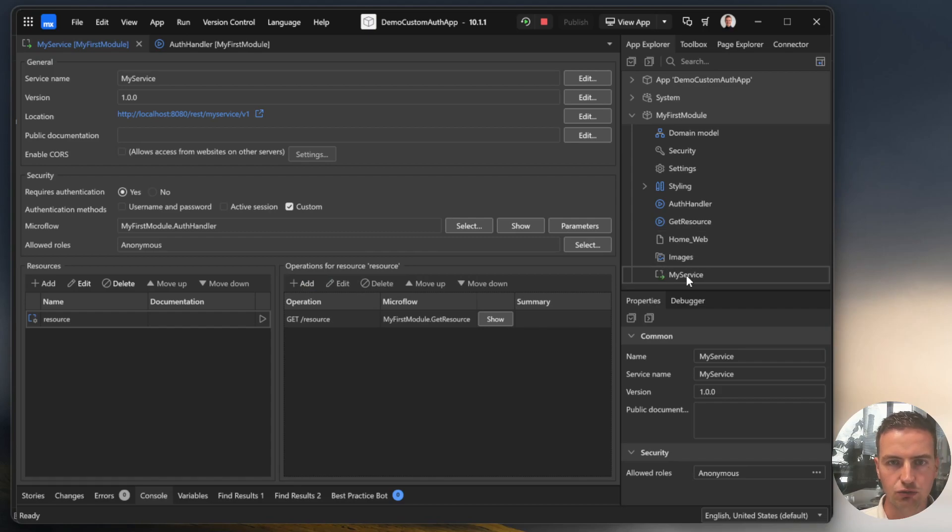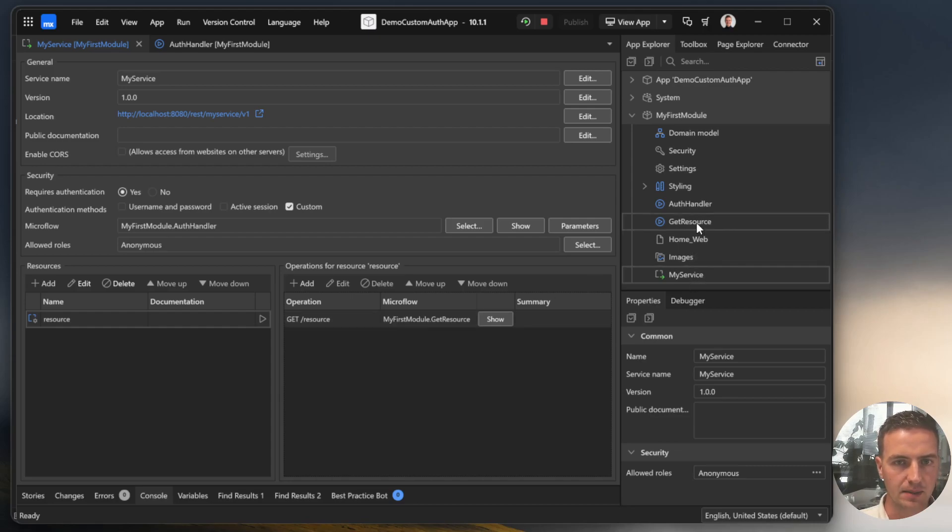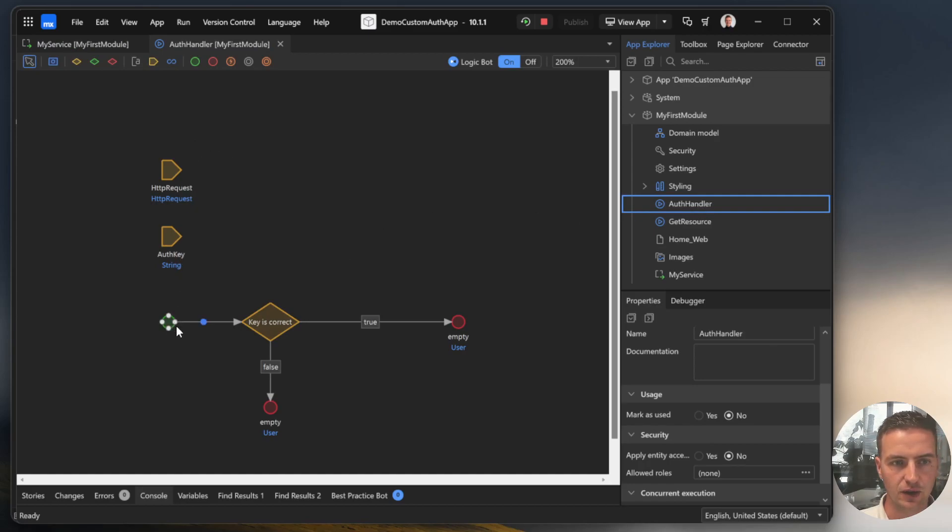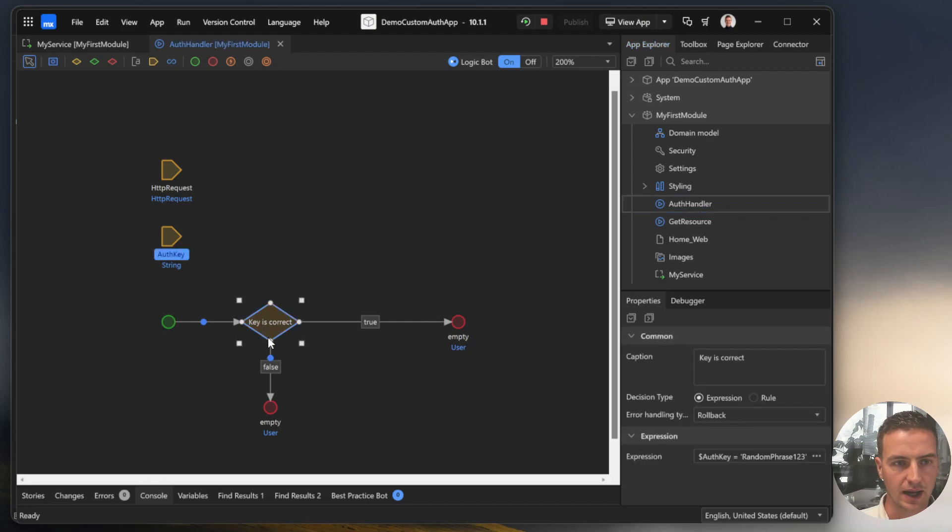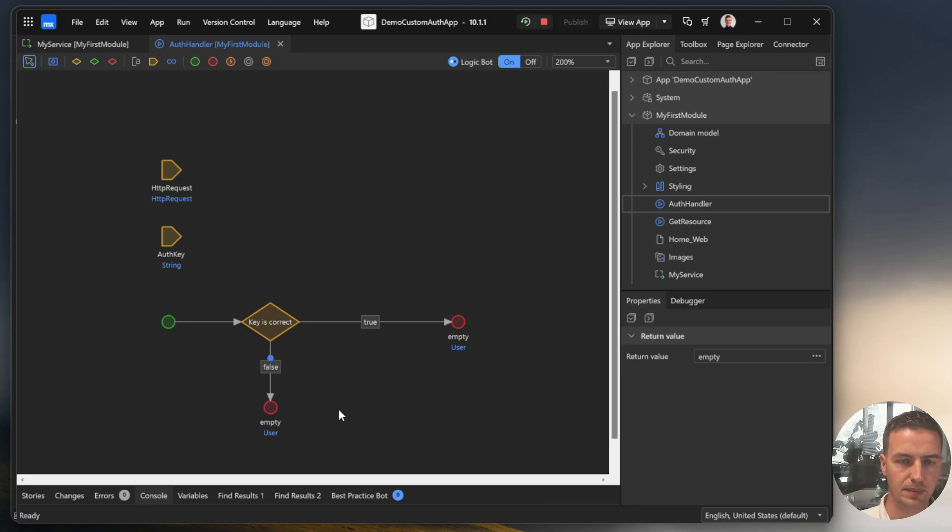If we now run this application and we want to access this GET endpoint. Before we access this endpoint, Mendix will first follow and execute this flow and we check out if the key is correct. If yes, we continue this path. If it's not correct, we follow this path.